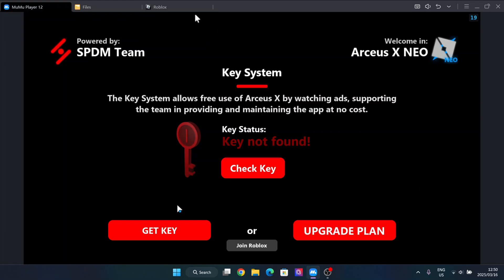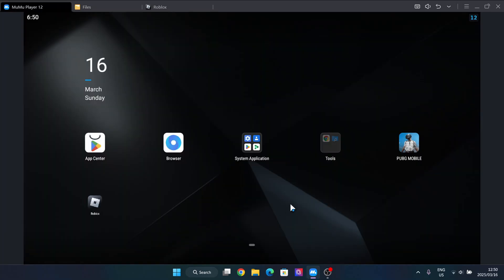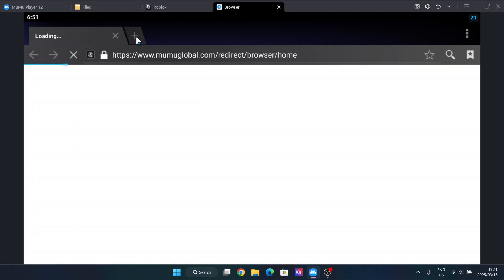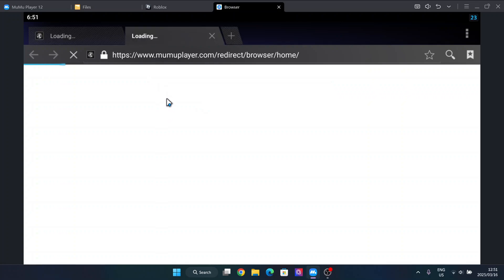Now to get it, it's actually very simple, just go to your browser. Simply go to your browser here, just open a new tab.